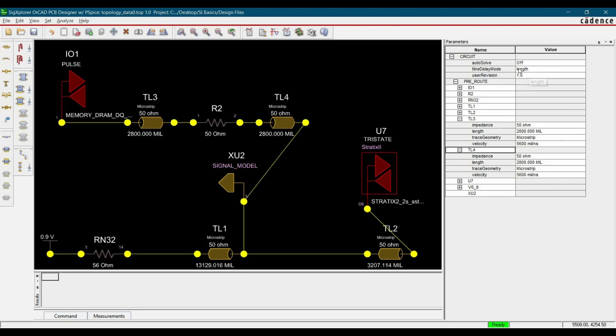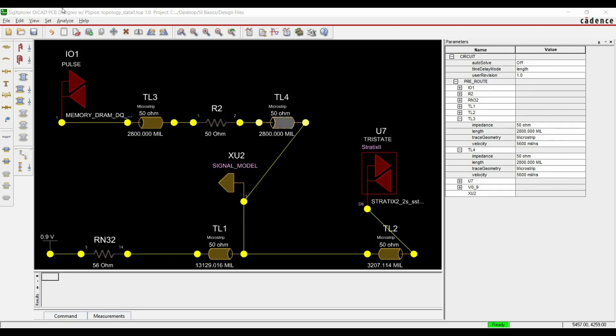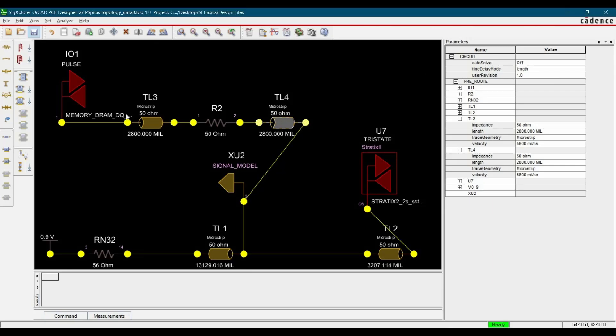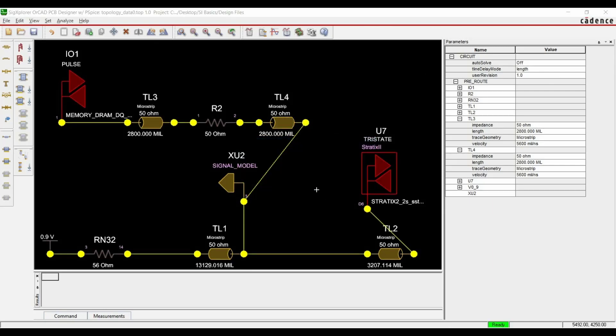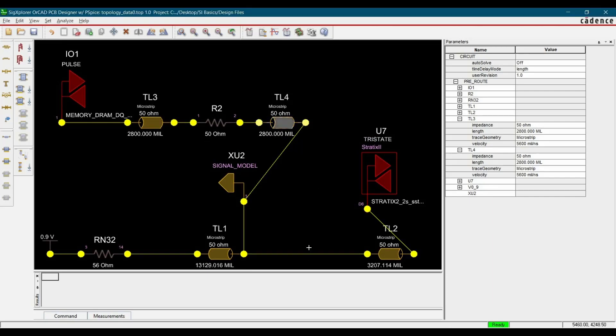The only change is, now we are able to switch the mode between time delay and length. Now let's save this SIG Explorer file. To do that, we will just click over this save button and replace it with the existing one. So till here we have completed our circuit.